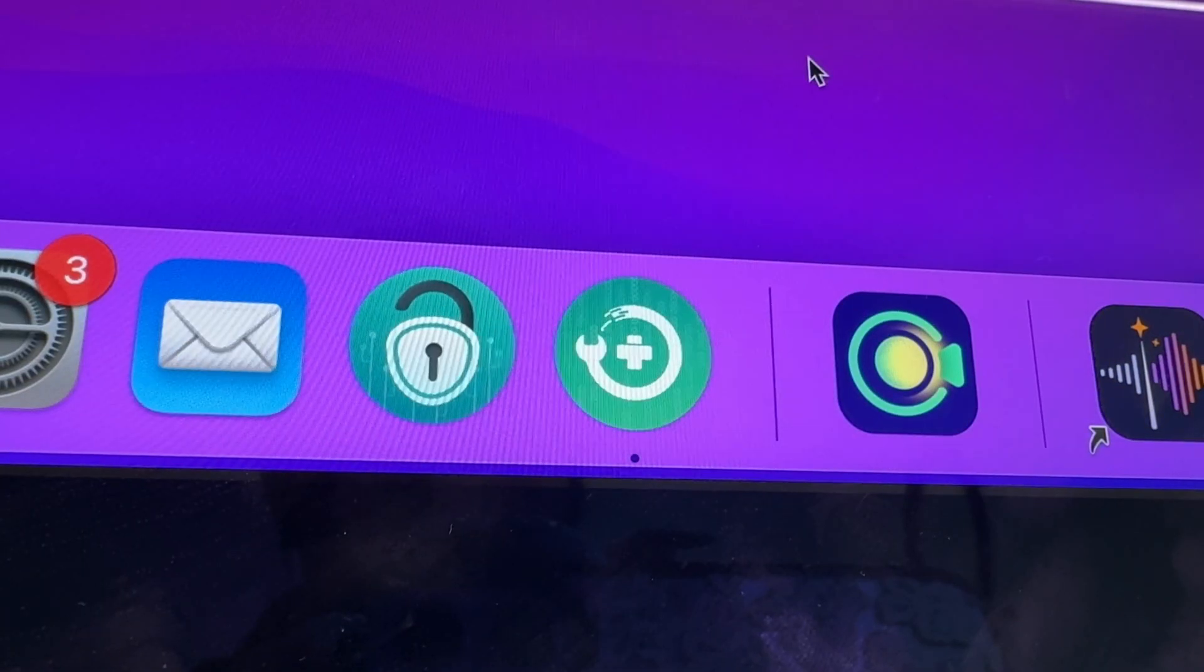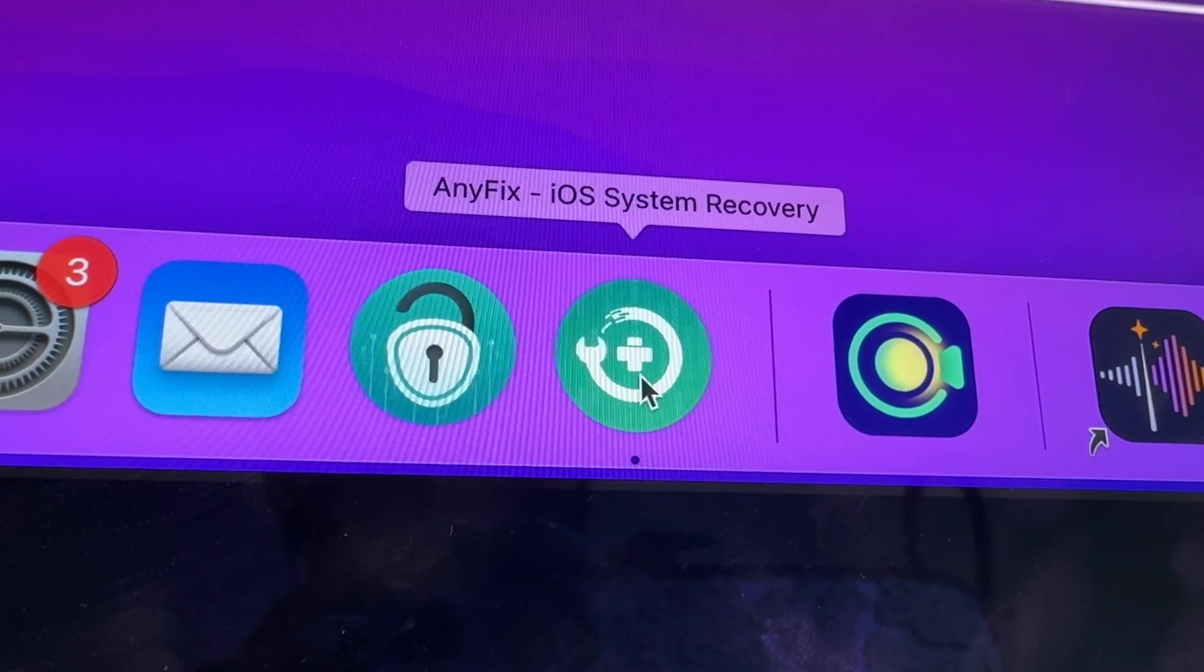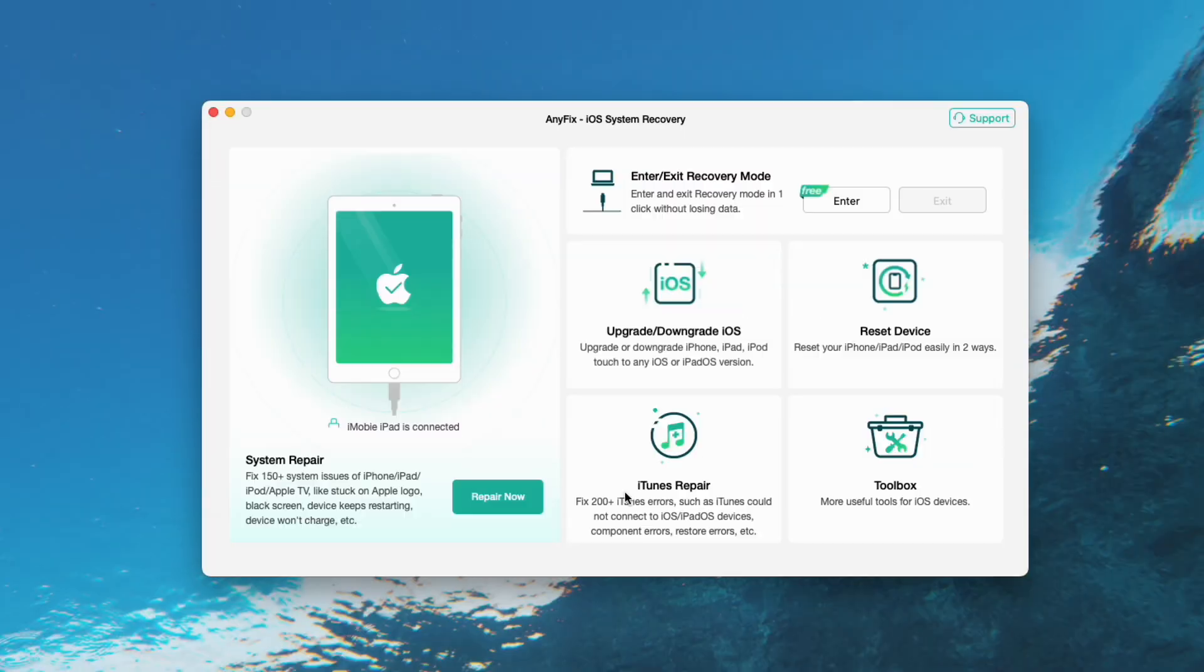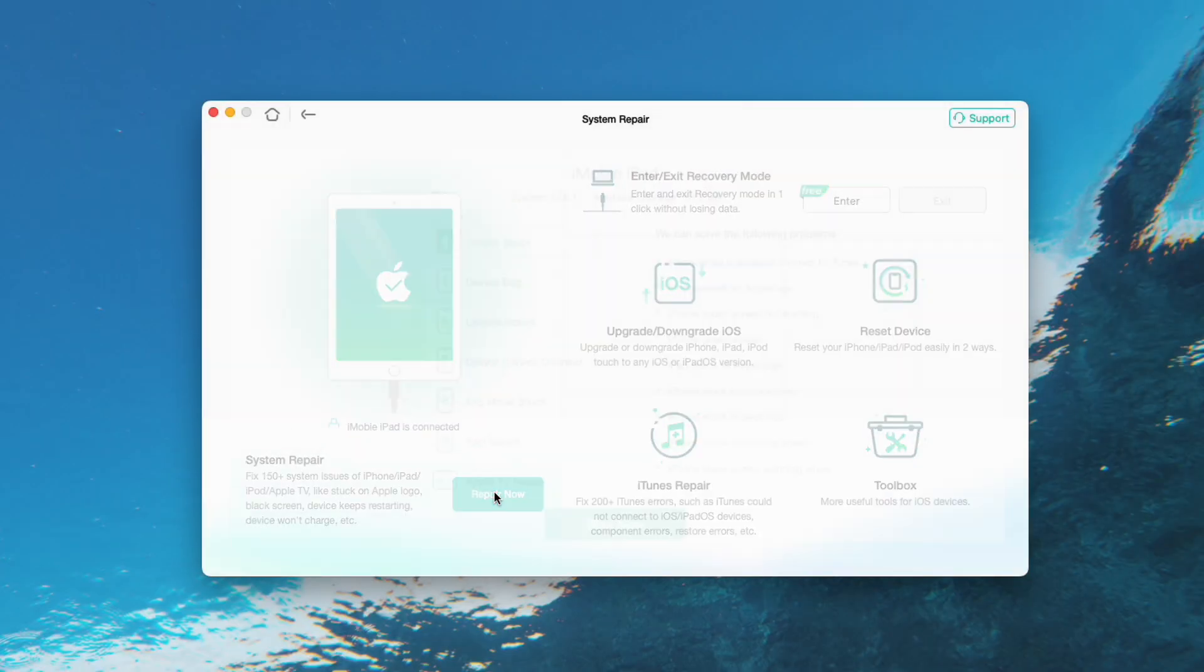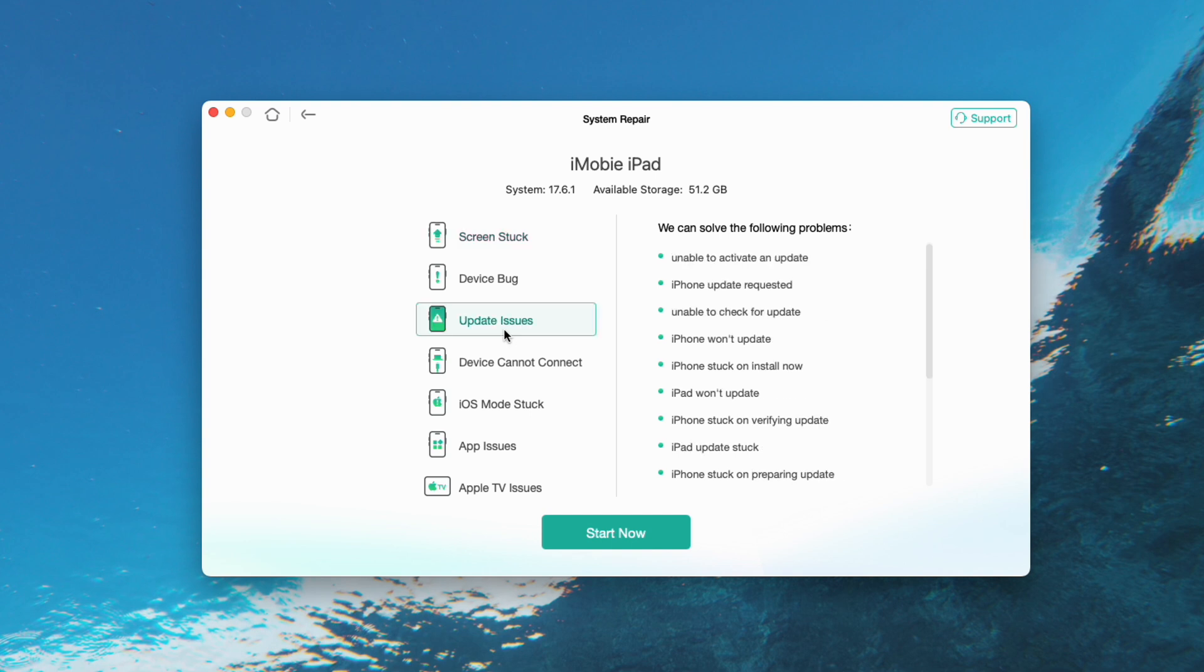Step 1. Free download and launch AnyFix on your PC or Mac. Then choose System Repair. Step 2. Connect your iPad with computer and tick Update Issues option and click Start Now button.